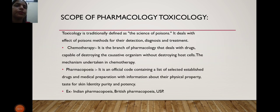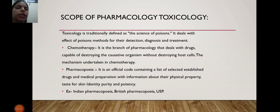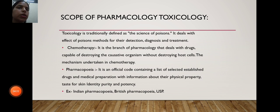In today's class, I discussed the scope of pharmacology and toxicology — what is the scope of pharmacology and toxicology. Thank you.